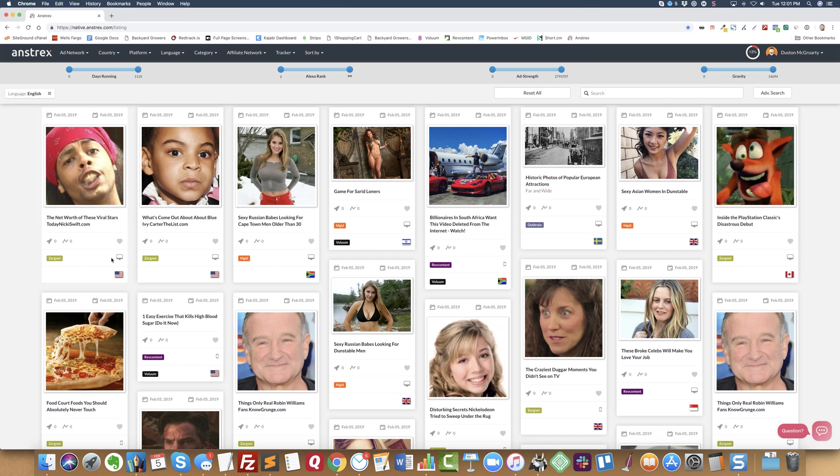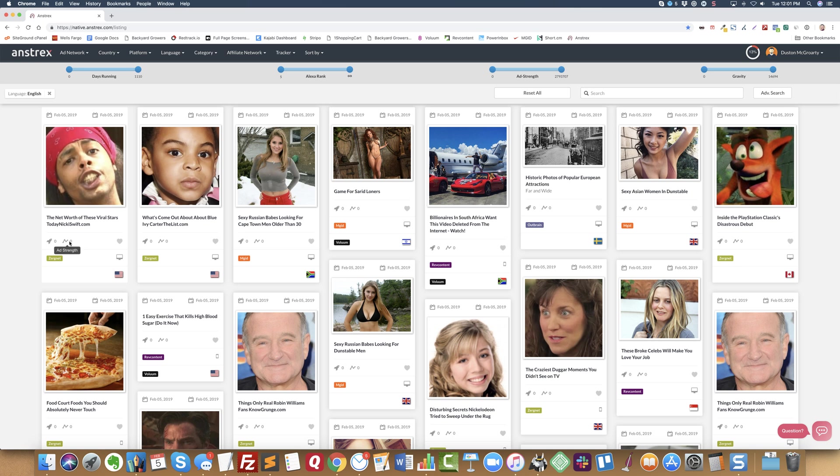You can see the traffic network, the native ad network that they are advertising on, the device that the ad is being run on, and the countries that the ad is being run on.